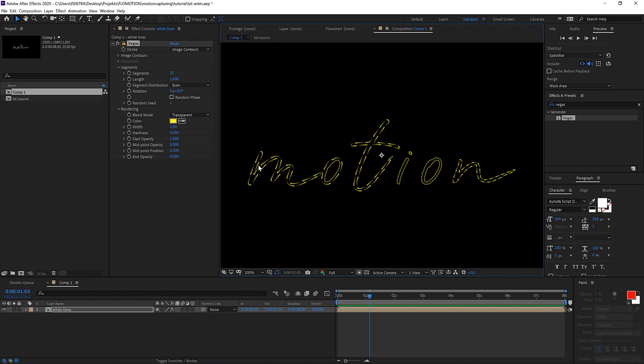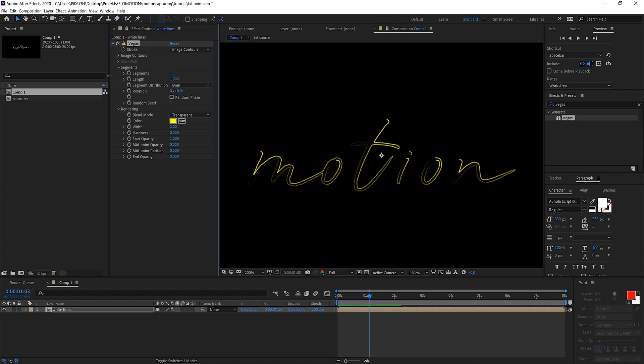At the moment we have 32 different segments. That means 32 segments for each part - so the MO has 32, the inner circle of the O has 32 and so on. So let's directly change that to one.